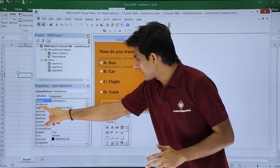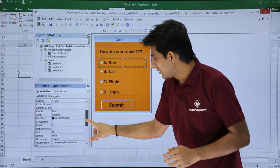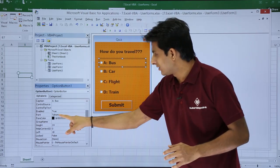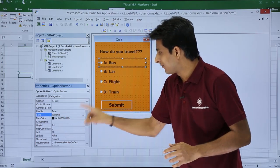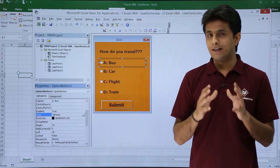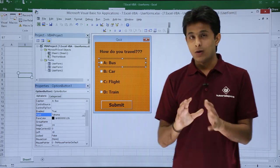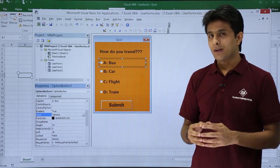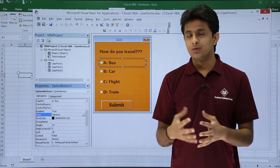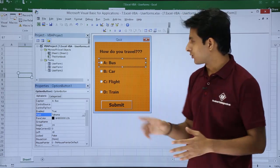I selected the background color from back color, and changed the font from the font property. Finally, I created a submit button. Now, what is this form all about? You'll be asking the user which type of travel they do — how do you travel usually?